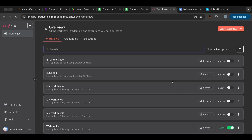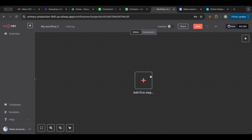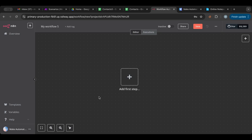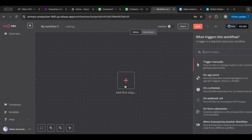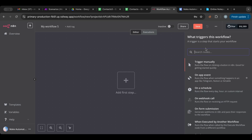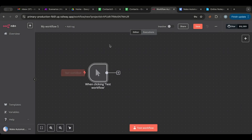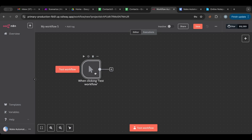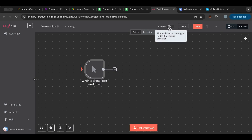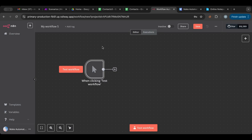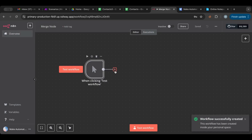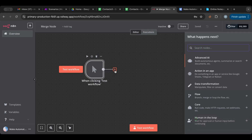I'm in n8n right now. I'm going to click 'Create Workflow' on the top right. I just love how n8n looks with this dark background — it's really nice. Let's start with a trigger — step one. I'll use a manual trigger, which only gets activated when you click the test button. Let me rename this to 'merge node'.